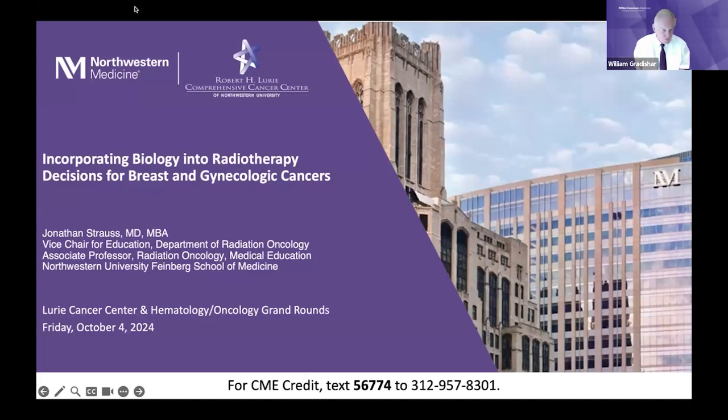Good morning, everyone, and welcome to Cancer Center Grand Rounds. It's a pleasure today to introduce Jonathan Strauss, who's been a member of our faculty for a long time. He's been somebody I've worked with very closely over the years in the breast cancer world, and he also wears several different hats within the Department of Radiation Oncology, including Associate Chair for Education. What he's going to be talking about today is the biology behind radiation techniques applied for breast and gynecologic malignancies.